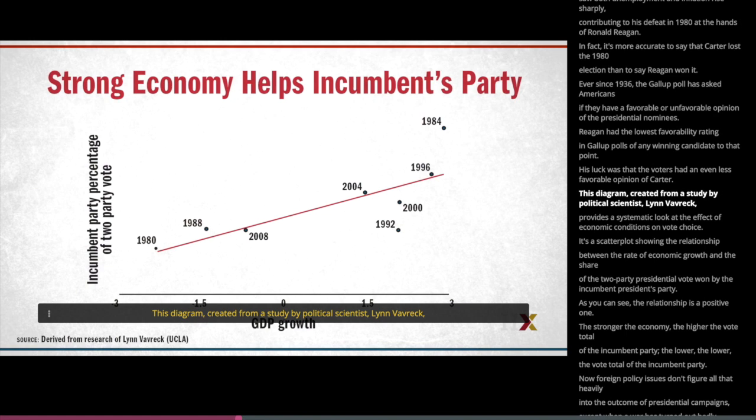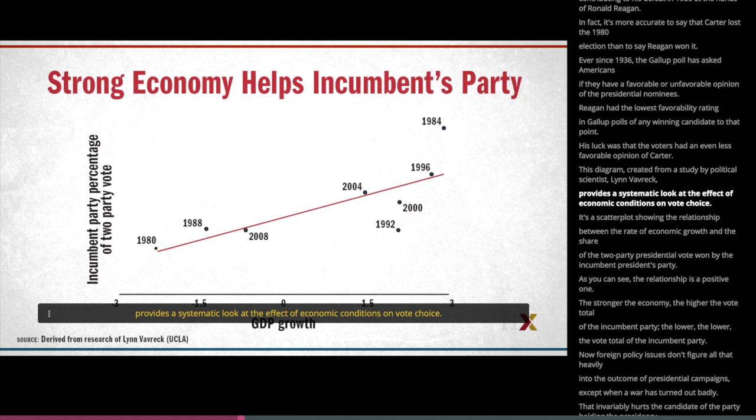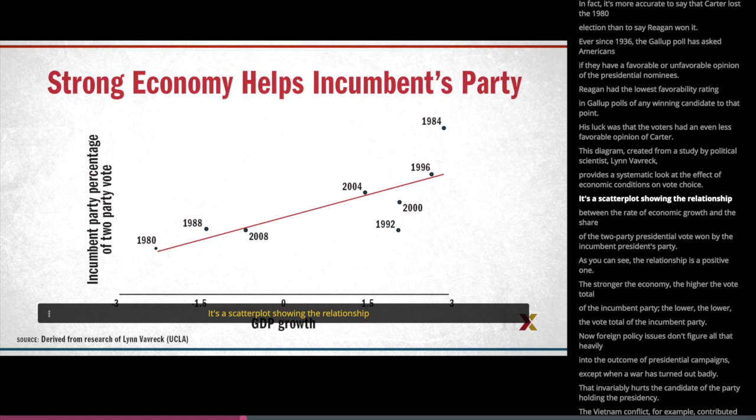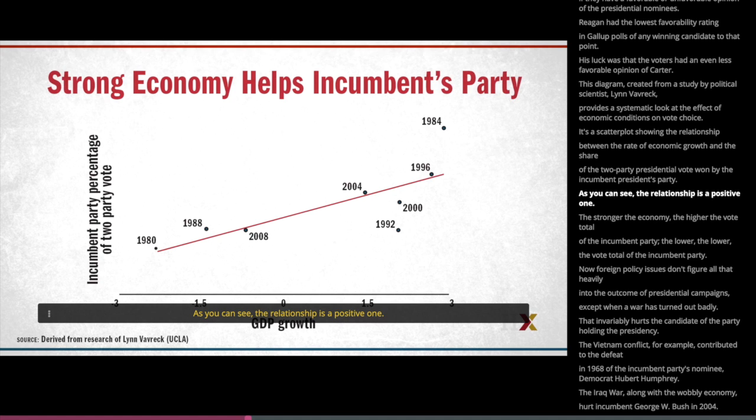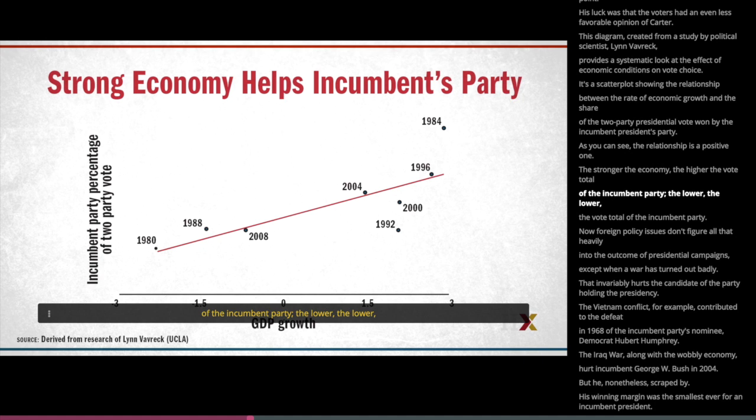This diagram, created from a study by political scientist Lynn Vavrik, provides a systematic look at the effect of economic conditions on vote choice. It's a scatter plot showing the relationship between the rate of economic growth and the share of the two-party presidential vote won by the incumbent president's party. As you can see, the relationship is a positive one — the stronger the economy, the higher the vote total of the incumbent party, and the lower the economy, the lower the vote total of the incumbent party.